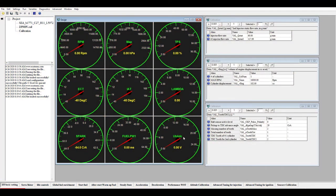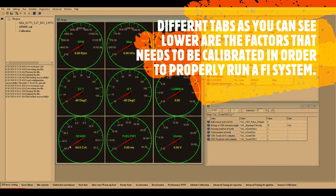I will now show you what is needed to run a fuel injection system. On the lower side of the window you can see different windows with different parameters to be set or calibrated: servo motor, idle controls, global fuel enrichment, start fuel, after-start warm-up fuel, steady state, acceleration performance, WOT (Wide Open Throttle), altitude calibration, advanced tuning for injection, advanced tuning for ignition, and sensors calibration. All these things must be calibrated to successfully run your engine in fuel injection mode.